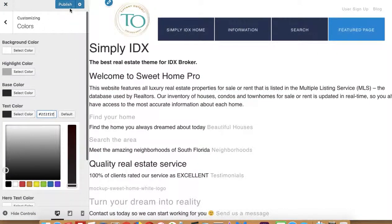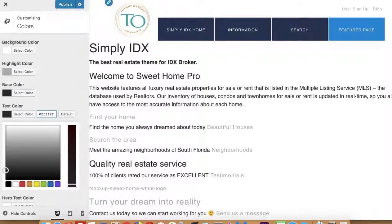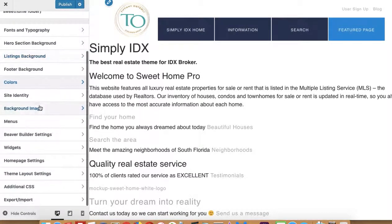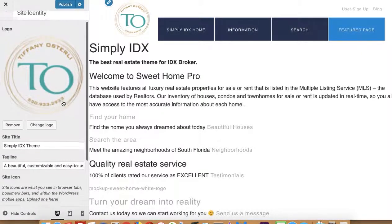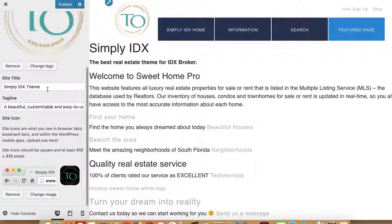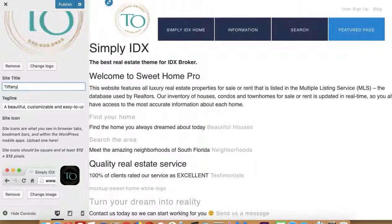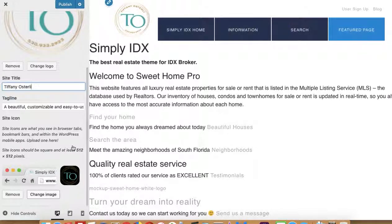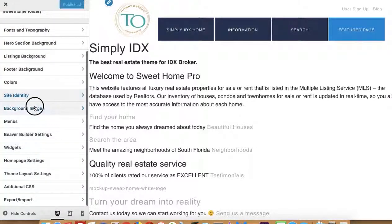Once you're done with the changes you're going to do, you want to push Publish up here at the top. The site identity is here where you put in your logo. You can change the title to whatever you want it to be — in this case the client's name is Tiffany Osterly. They've also added a favicon or site icon. The background image, you can change that as well.